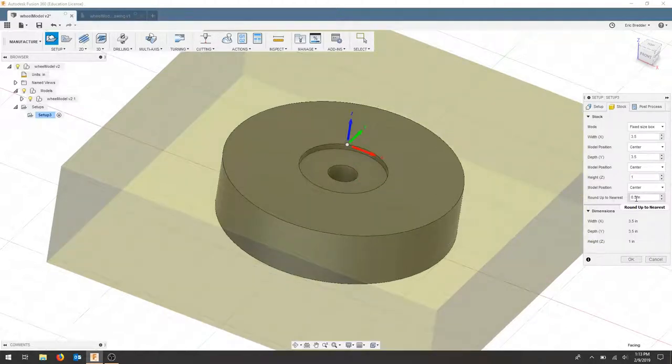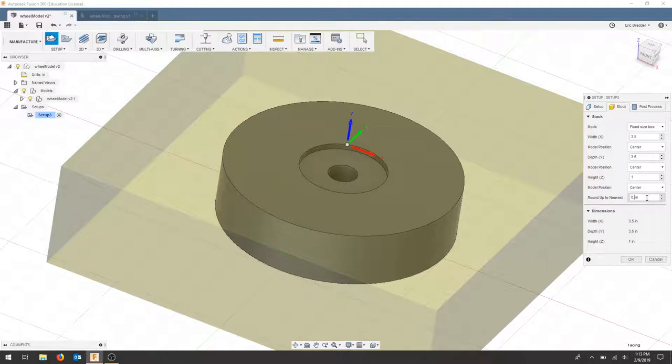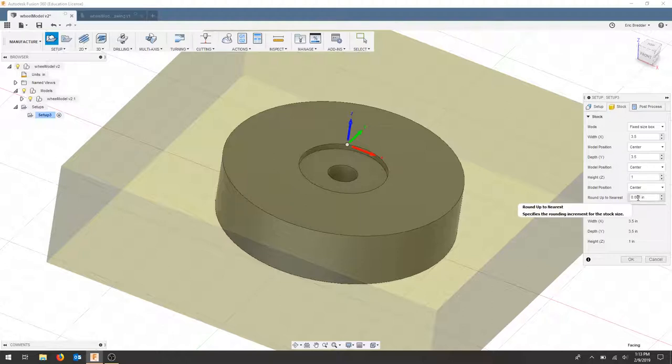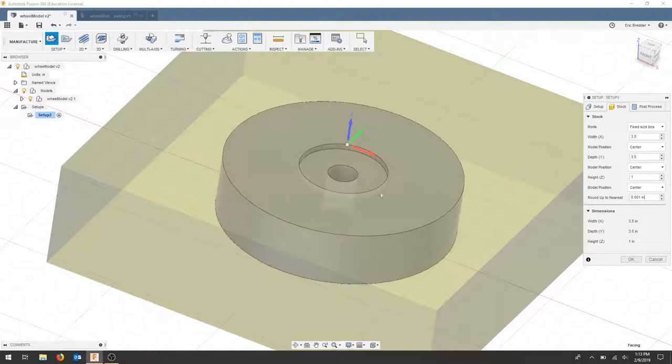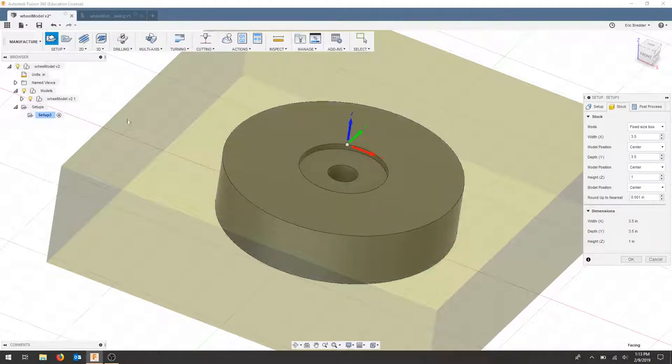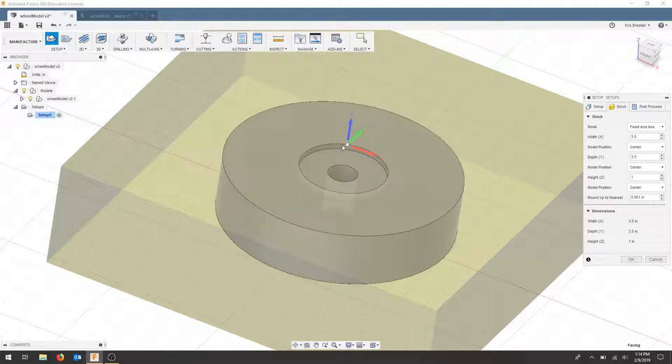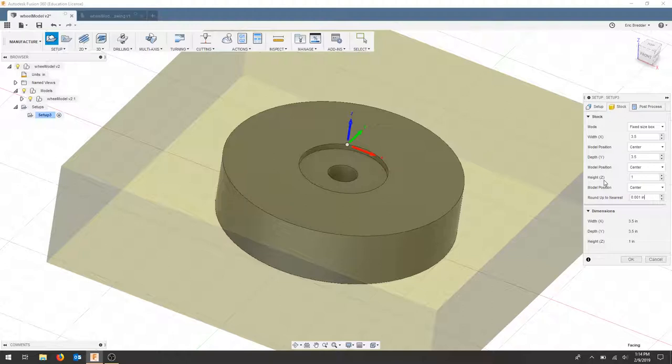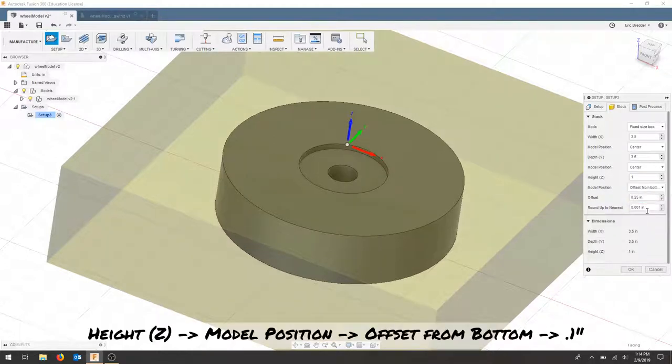You can change where your part rounds up. So if it was 3.453, then you would maybe include to a nearest decimal. Right now, the model position in the X and Y should be in the center. That will give us the greatest room for any error that we're off. And as far as the height in the Z, where it says center, I'm going to say the offset from the bottom.